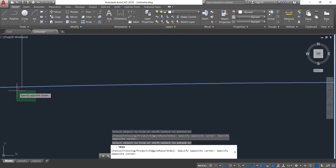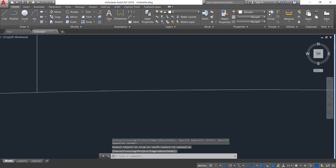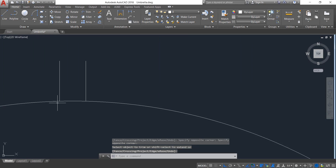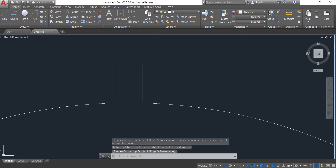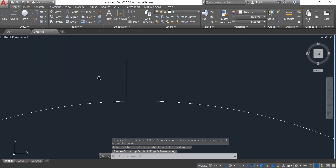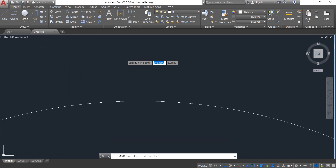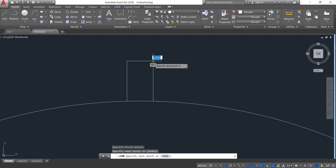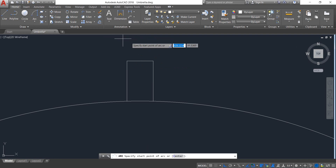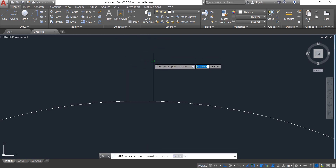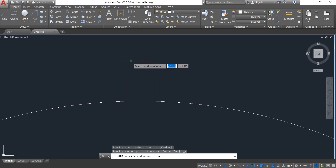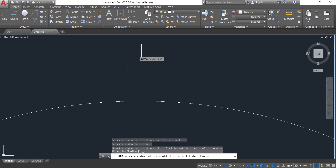Now select Line and join these two lines — enter. Select Arc and draw an arc; the radius will be 3 — enter.